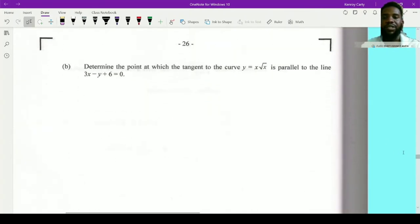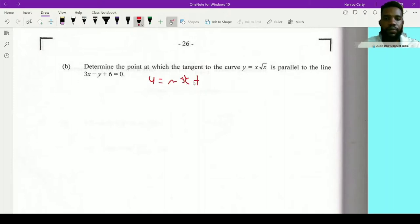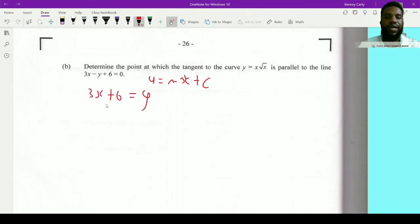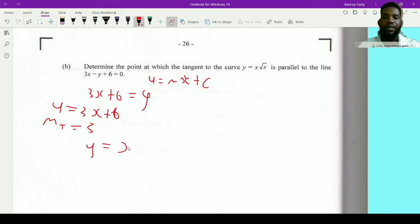Part (b) says determine the point at which a tangent to the curve is parallel to the line 3x minus y plus 6 equals 0. If the tangent is parallel, they have the same gradient. To find the gradient, I'll transpose it into the form y equals mx plus c. Since y is negative, bring it over: 3x plus 6 equals y, so y equals 3x plus 6, giving a gradient of 3.